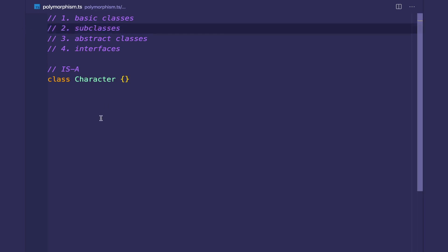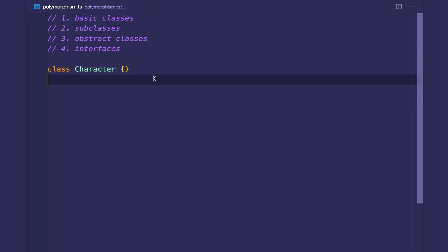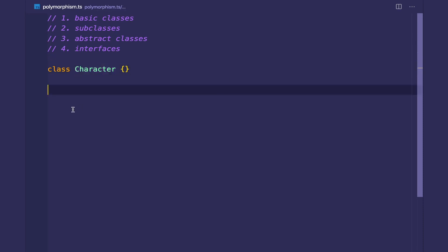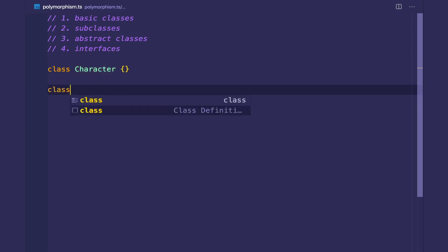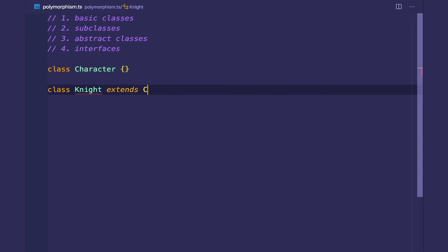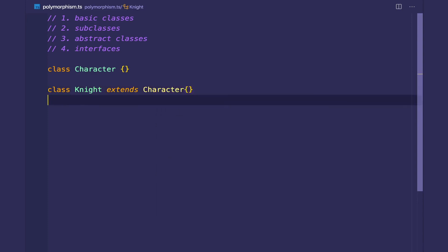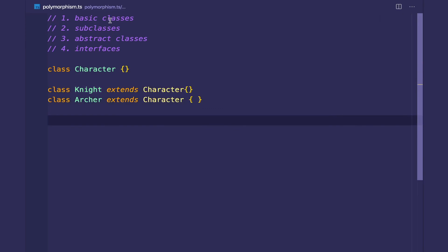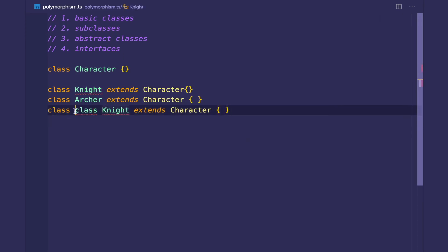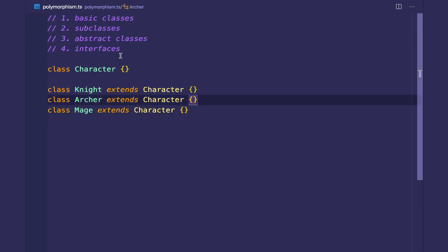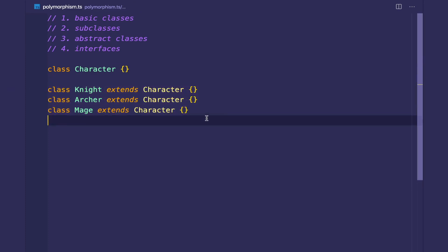You want to create subclasses when you want to create more specific versions of a class already existing in your code. Since I want to create a knight and an archer, and the knight and archer pass the is-a test for character — a knight is a character and an archer is a character — I will create subclasses of the character so I can inherit things. So class knight extends character, and likewise for the archer.